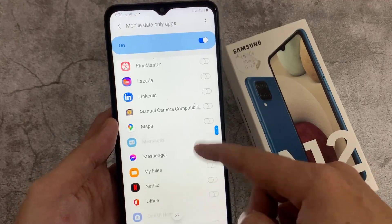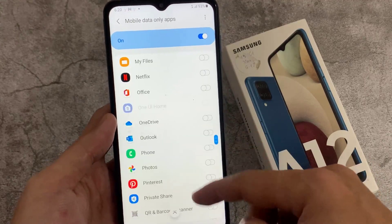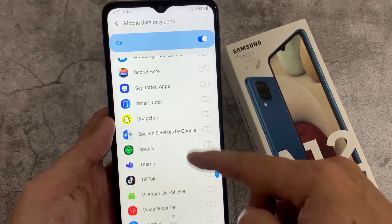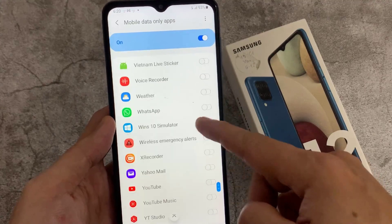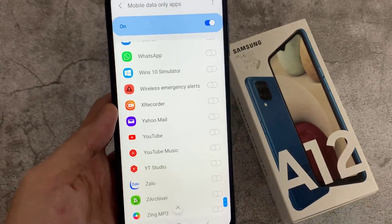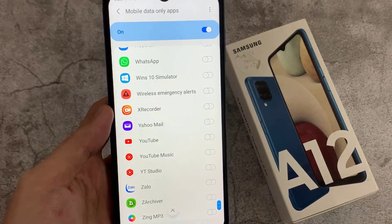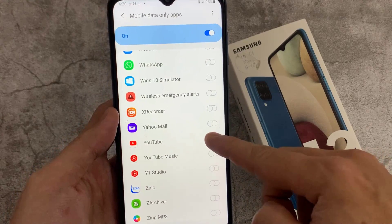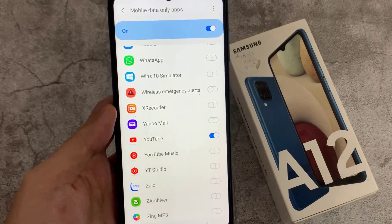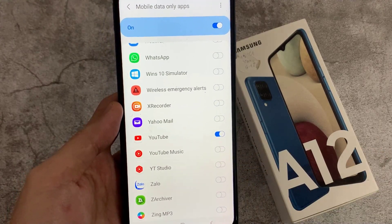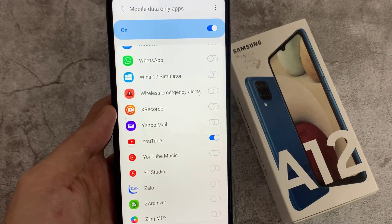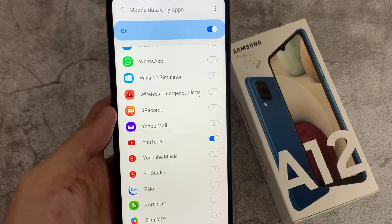This will force the app to always use mobile data even if you're on a Wi-Fi network. For example, if I select YouTube and you are connected to Wi-Fi, it still uses your mobile data.